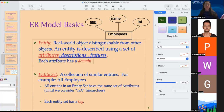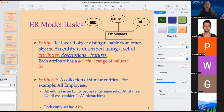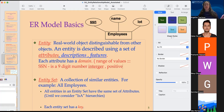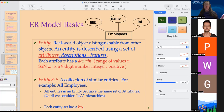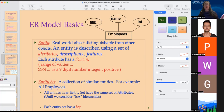Which attribute has a domain, and what is the domain? The domain would be the particular range of values that an attribute can take. For example, social security number is a nine-digit positive integer. The social security number cannot be negative — it has to be positive and contain nine digits. This is the domain of this particular attribute.